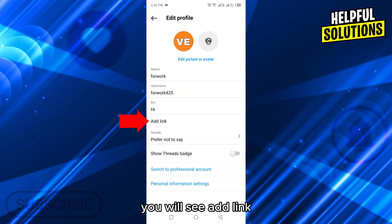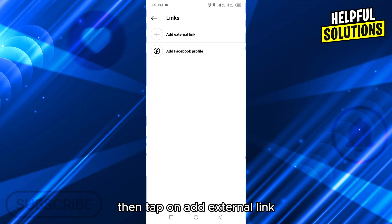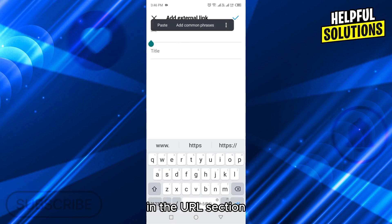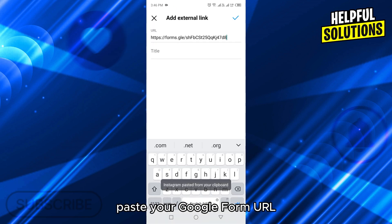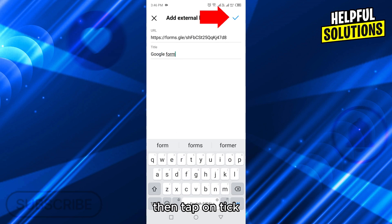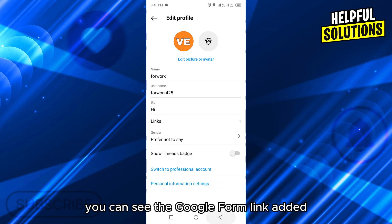Then under bio, you will see add link. Tap on it, then tap on add external link. In the URL section, paste your Google Form URL. Here you can also add your title. Then tap on the tick on the top right corner.